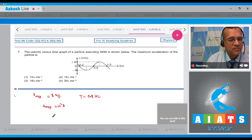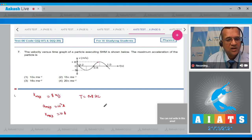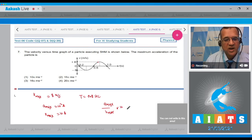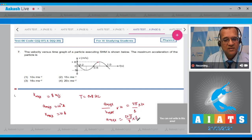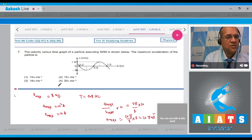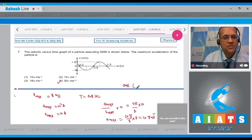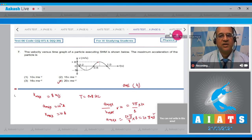Maximum acceleration = ω²A and maximum velocity = ωA. Dividing: a_max / v_max = ω = 2π/T = 2π/0.8. Therefore a_max = ω × v_max = (2π/0.8) × 8 = 20π/0.8 = 25 m/s². The correct option is number 4: 25 m/s².